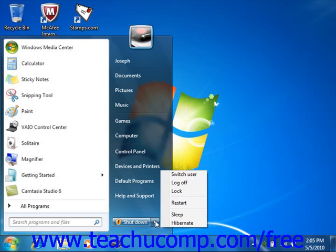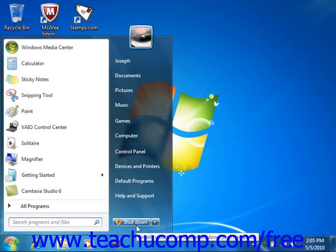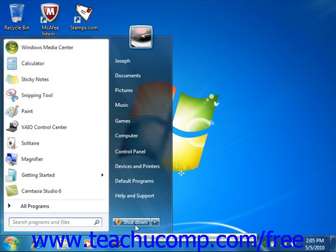Now in Windows 7, if the Shut Down command is shown right next to the right-pointing arrow, then there is no need to click the arrow in order to select it. Instead, simply click directly on the Shut Down command.